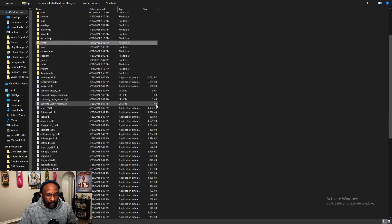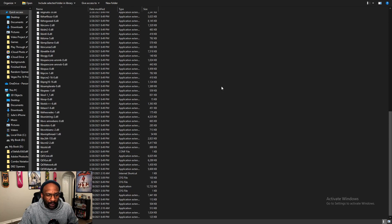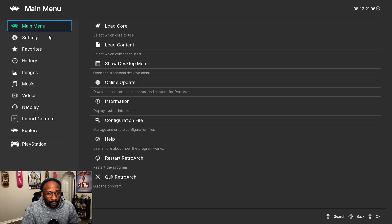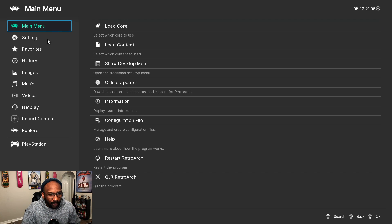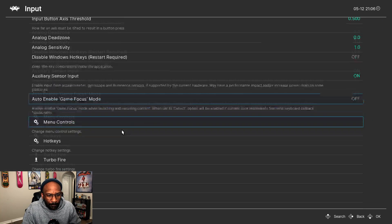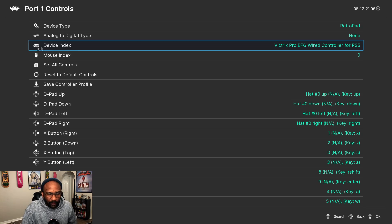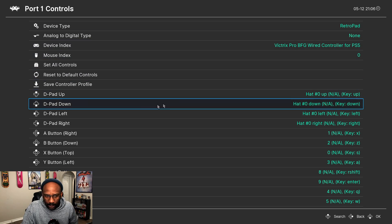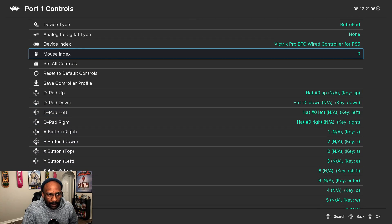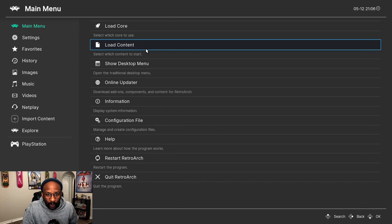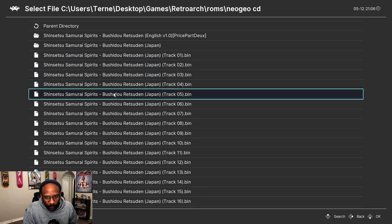Once you unzip it, it's going to look like a bunch of BIN files with a CUE file at the bottom — that's what you're going to choose to run the game. Let's jump into RetroArch so I can show you the last couple of steps. From the main menu, we want to get our controller set up first. Go to Settings, then Input, then Port 1 Controls. It'll show you which controller you're using and you can get everything configured from there.